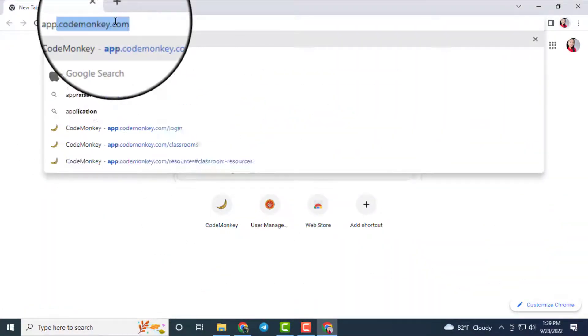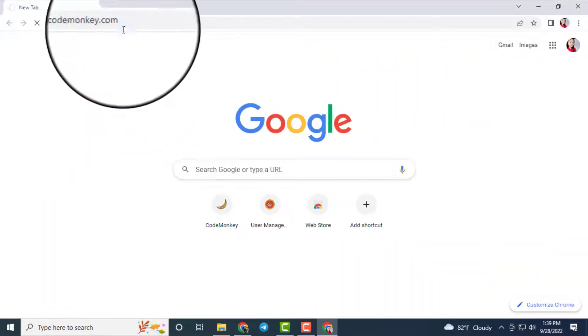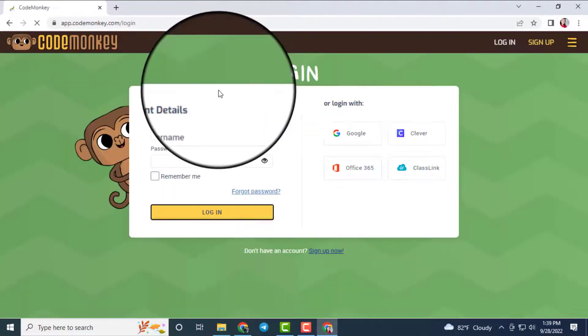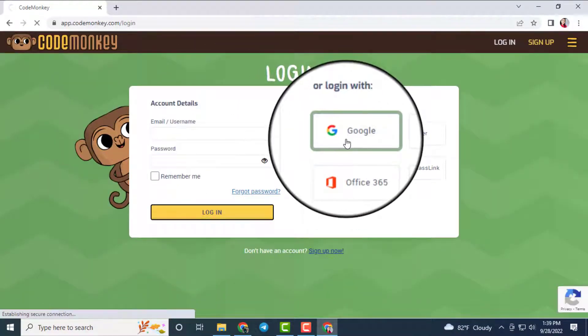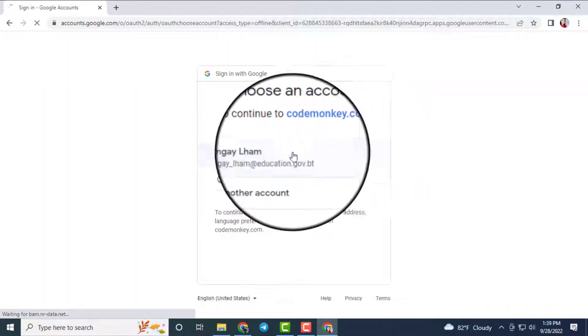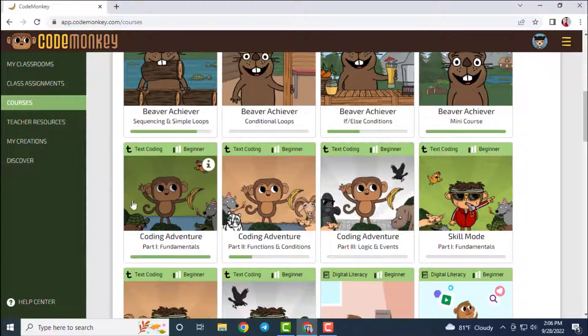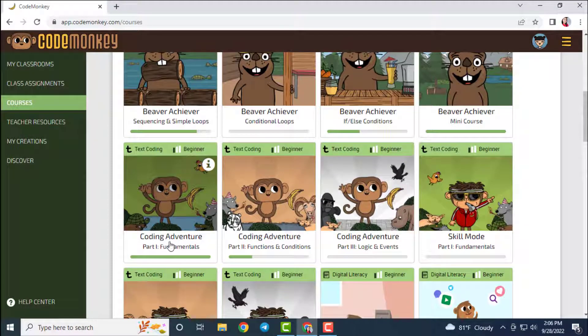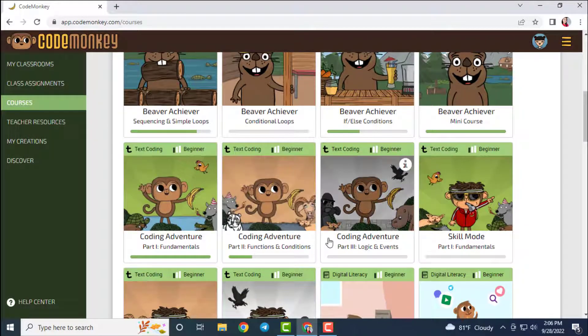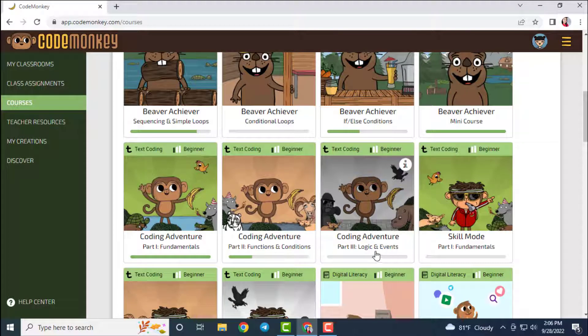Once you sign in to your CodeMonkey account, you will be redirected to the courses section by default. In this section, you will see all the courses that are available in your account. As you can see, there are three coding adventure courses in CodeMonkey which enables us to create our own challenges.